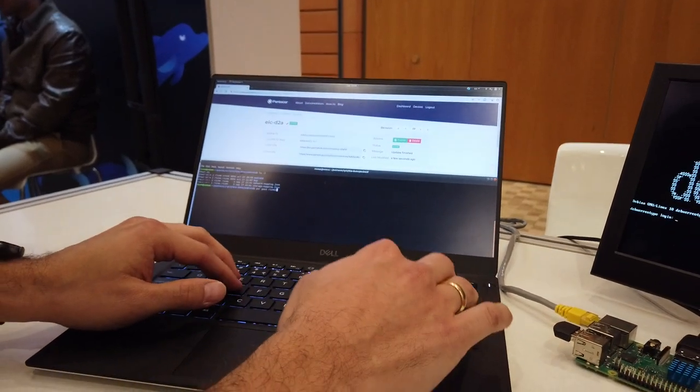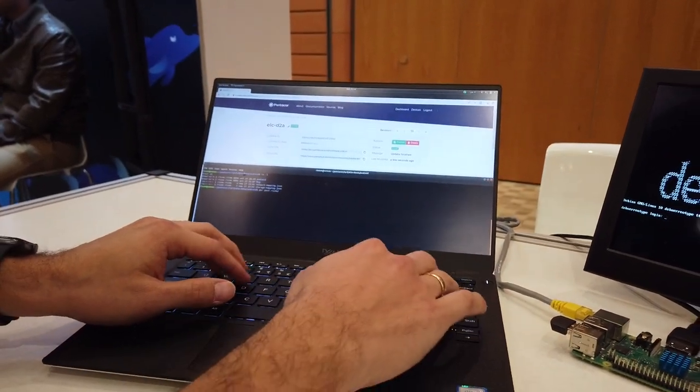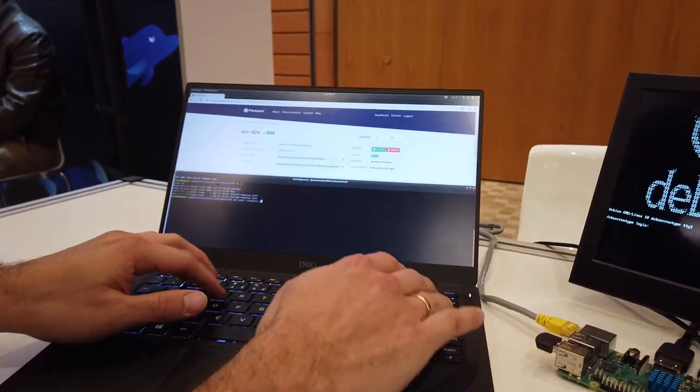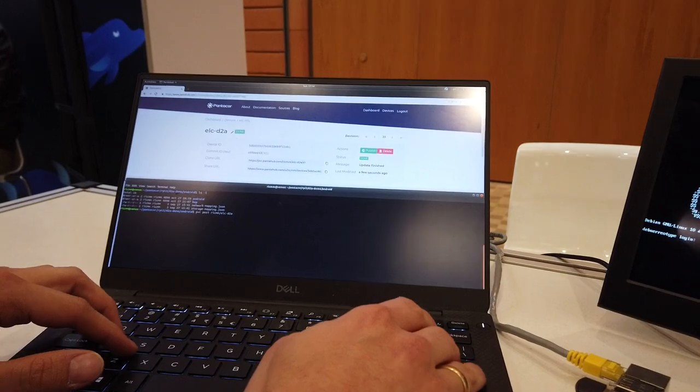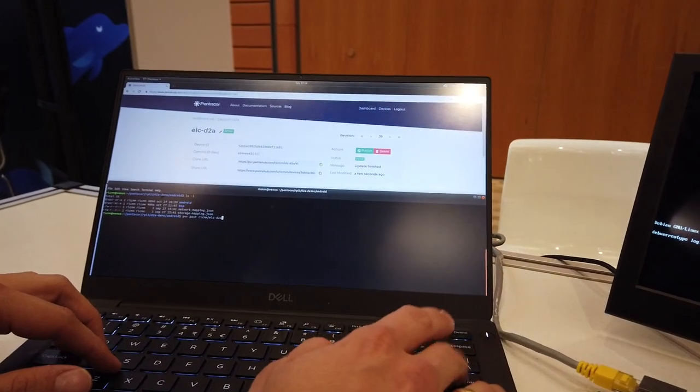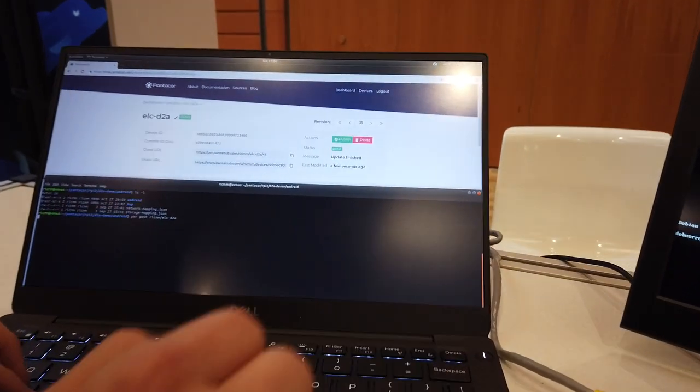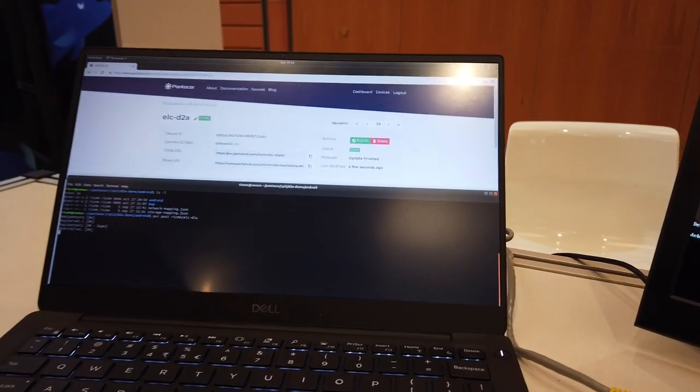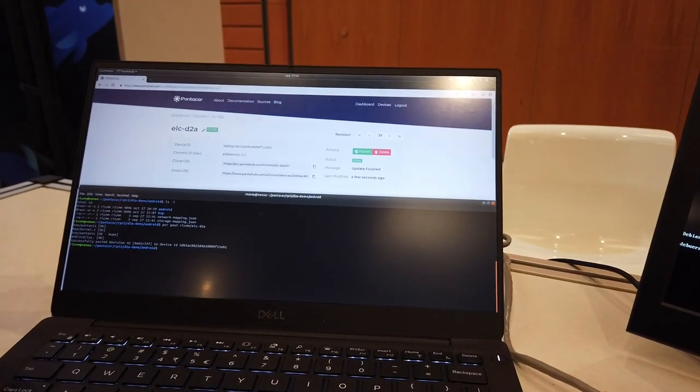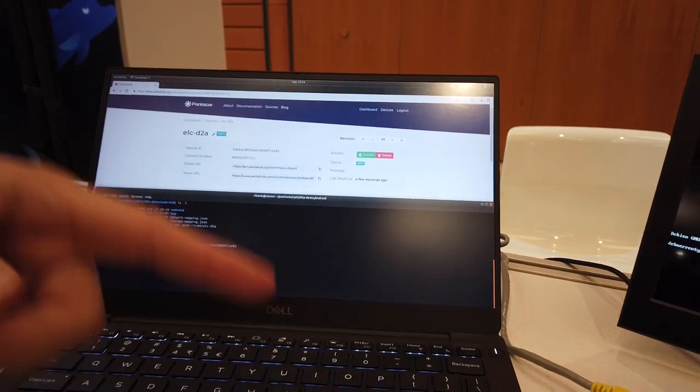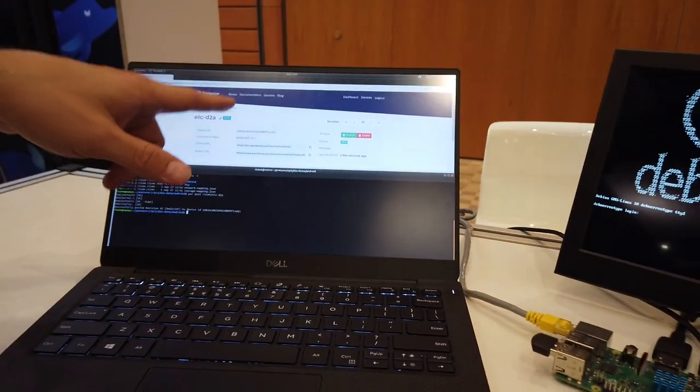For that, we basically have a syntax such as this one. The device name is ELCD2A, that's Debian to Android. All the objects are posted, and the new firmware revision is posted to the device.